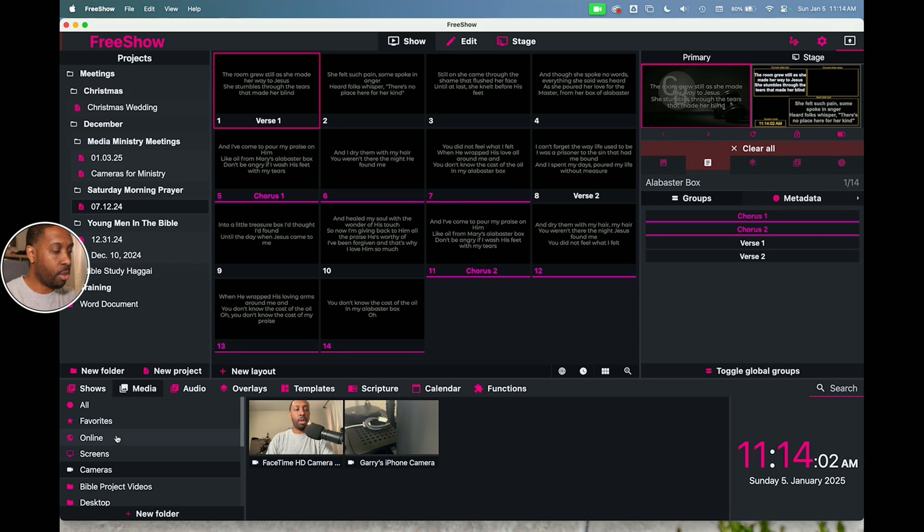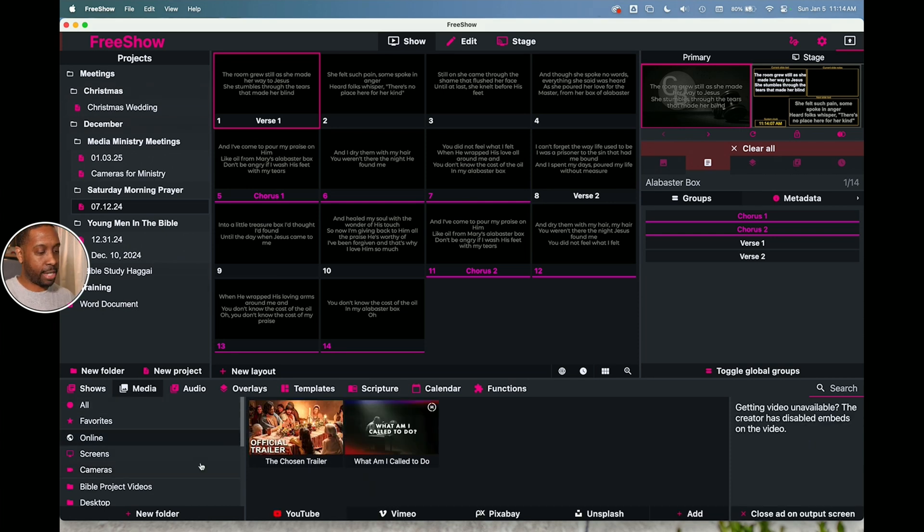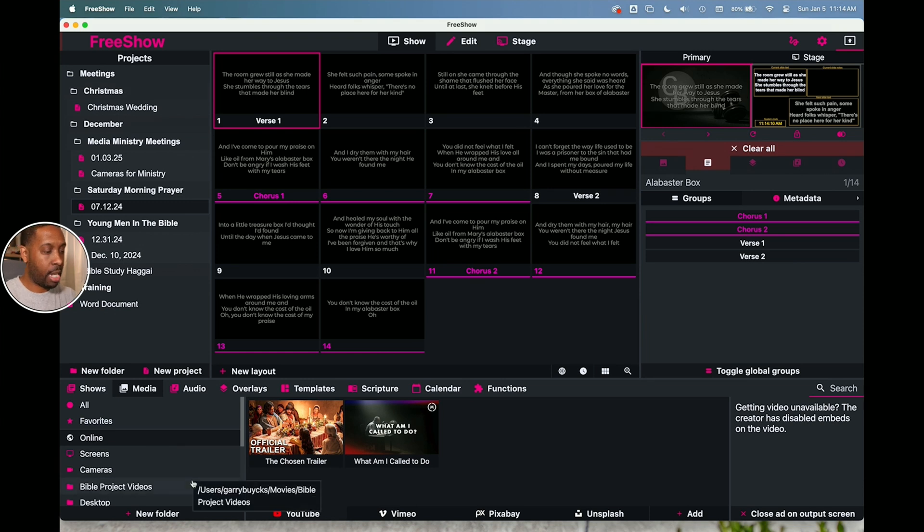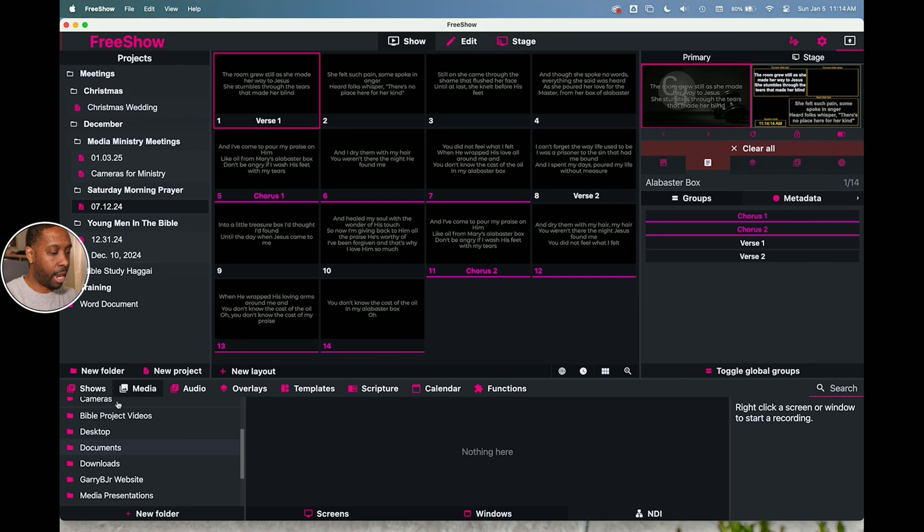So we're still in media. We saw all, we saw favorites, we saw online which gives you access to the YouTube, Vimeo, Pixabay and Unsplash. And then the screens, very cool as well. And then the cameras, very unique feature here with the cameras where it shows you your FaceTime camera.